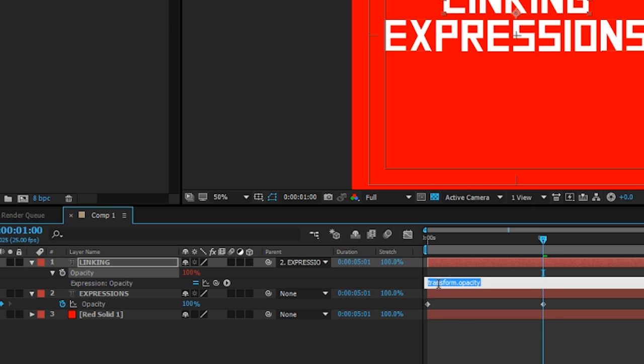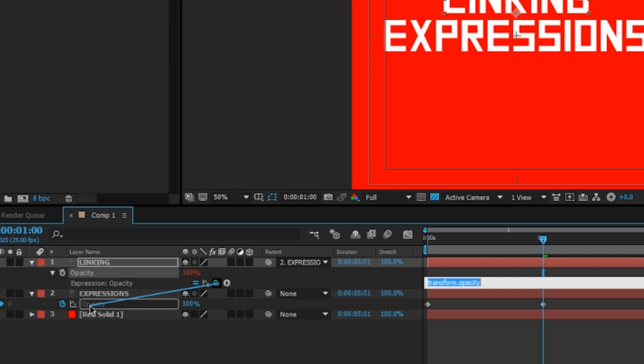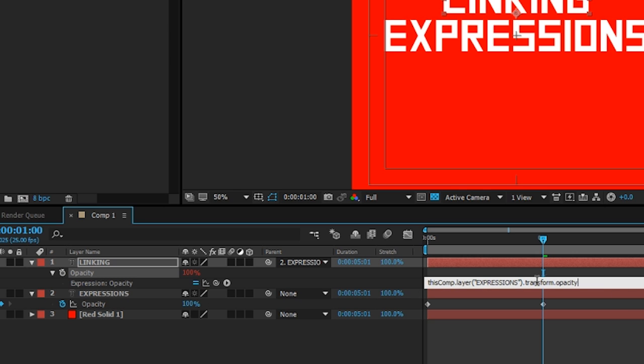I'll go to the opacity property, hold down Alt, click on the stopwatch, and that's going to create my expression box. Remember the four buttons that appear down here? Well, one of them is a pick whip, and this pick whip works exactly like the parenting pick whip. I'm going to grab this and drag it down into the opacity property for the expressions text, and once I let go, a bunch of code is going to be added for me.